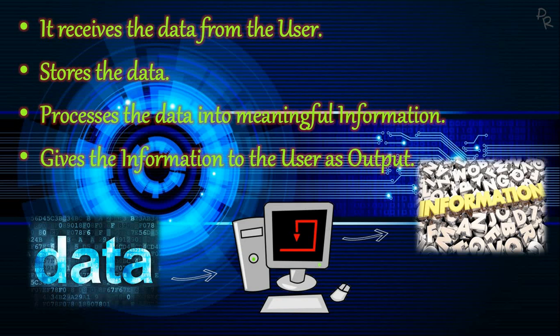That's it for this video. In the next video, I will be discussing the overall working of a computer with the help of a block diagram. You are free to comment if you have any queries related to this video.